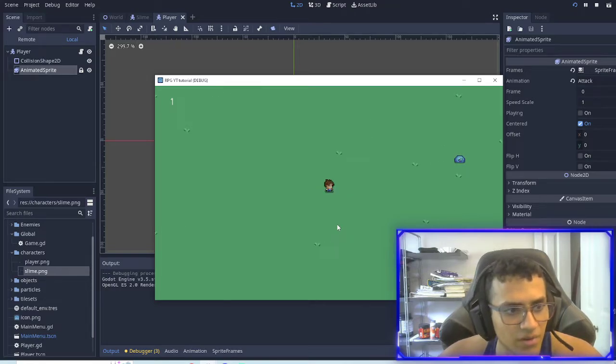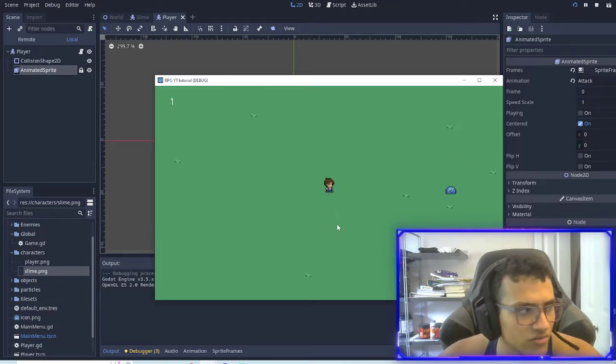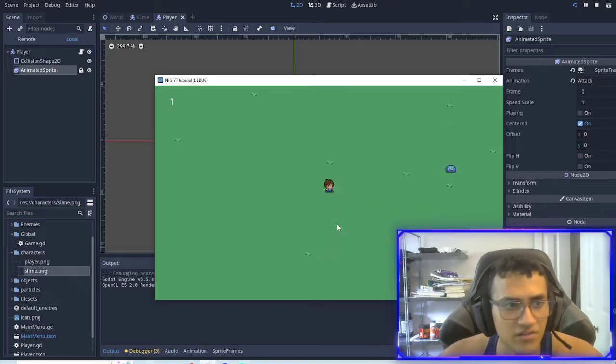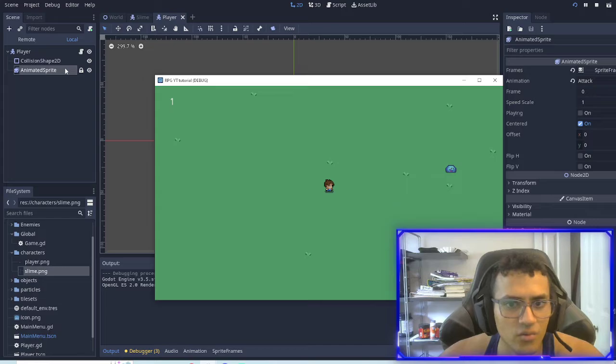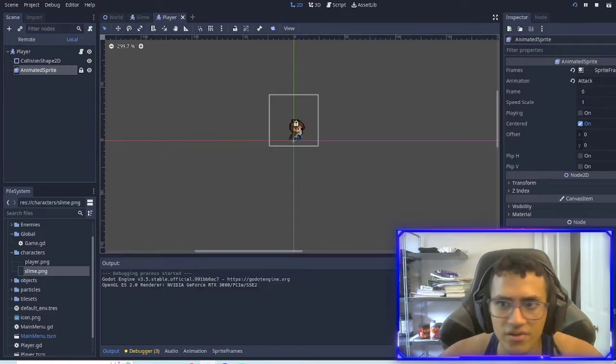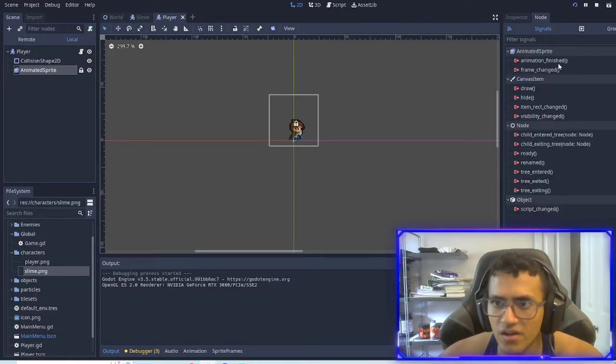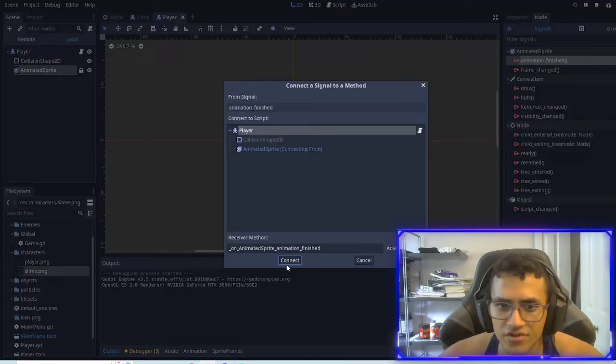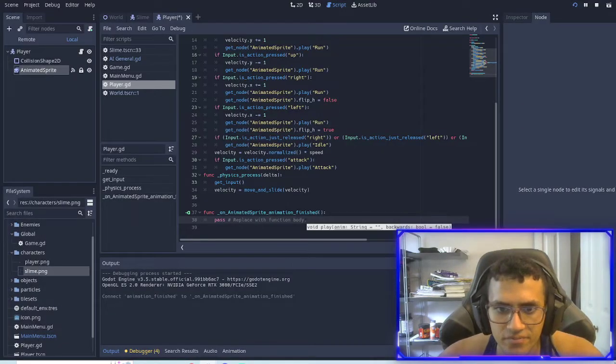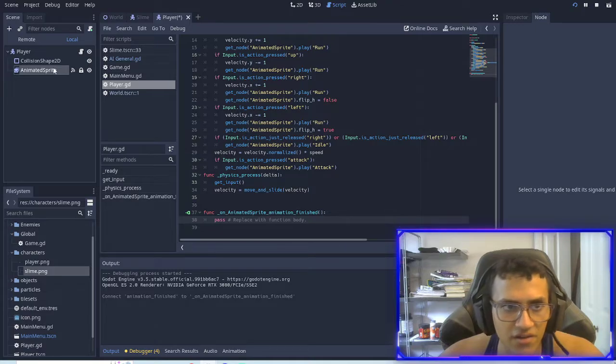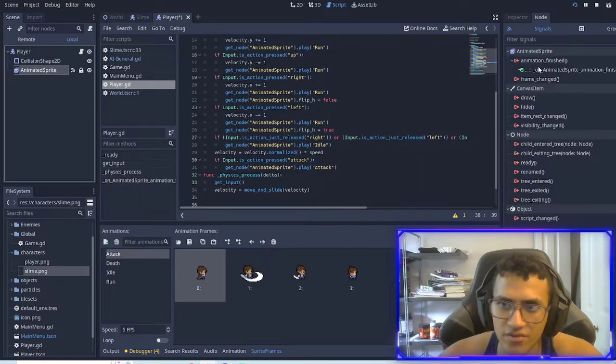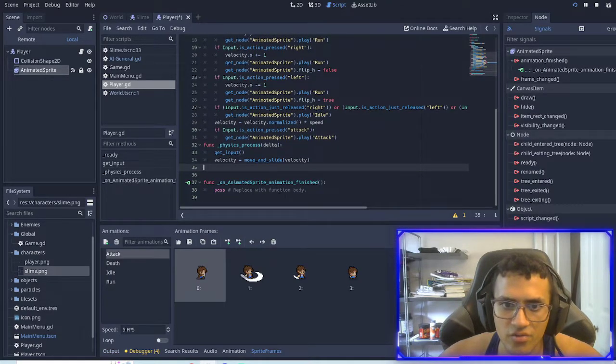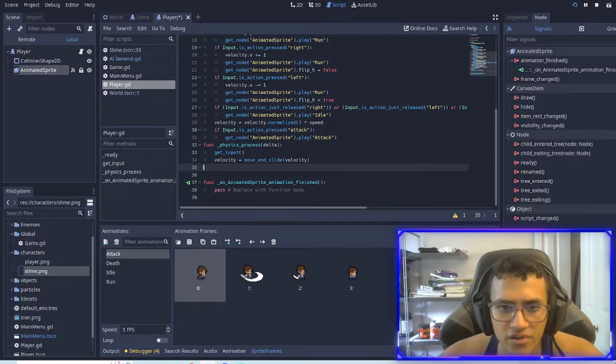However, as you might notice, if you try clicking Zed multiple times without moving, it doesn't work. So what we're going to want to do is go into animation finished and connect the node, this, the node signal into our script.